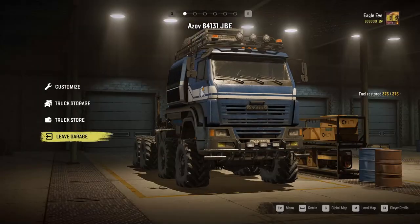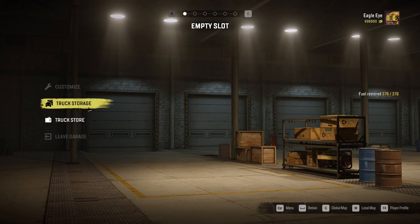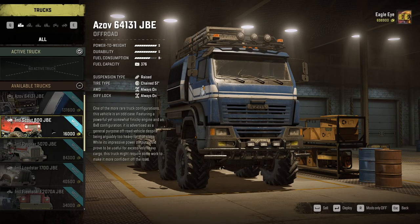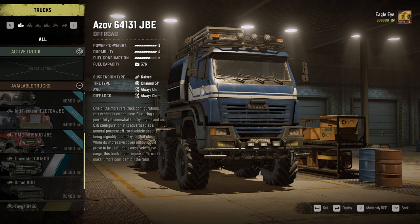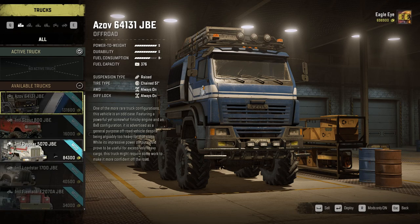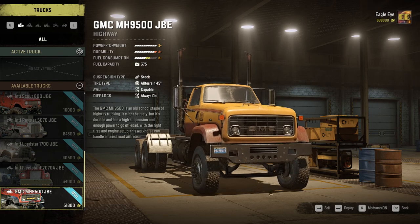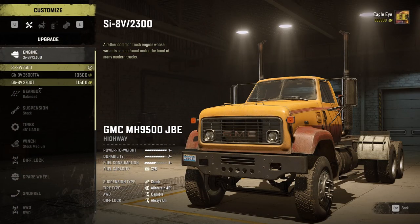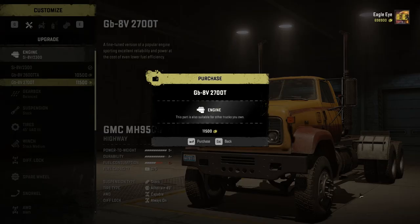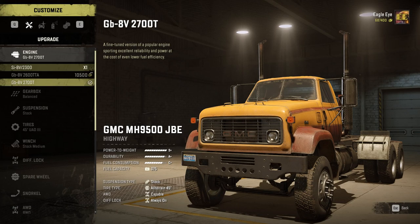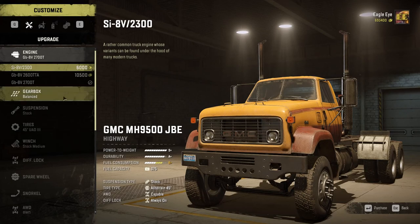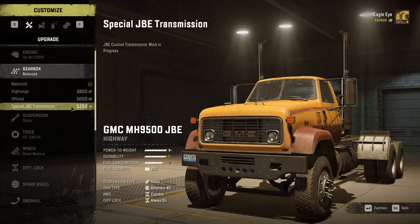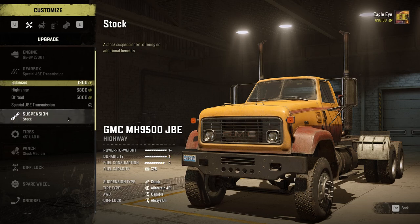We'll recover this back for now and go to truck storage. Let's have a look at one of these other trucks - filter to mod trucks only. Let's look at the GMC - deploy, customize. So I've got the big engine - purchase that. The gearbox is called a JB special one so I'll install that one.